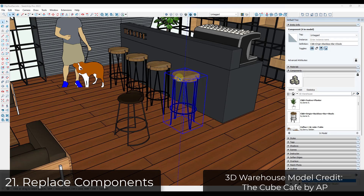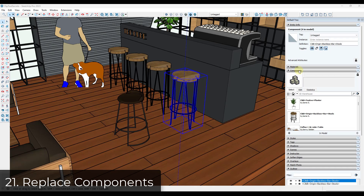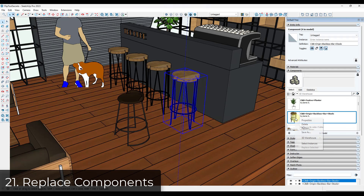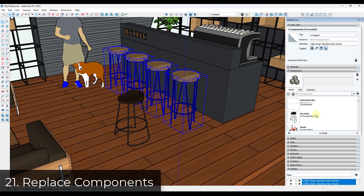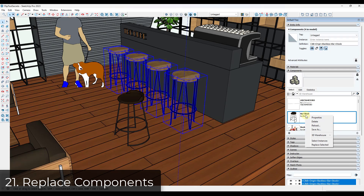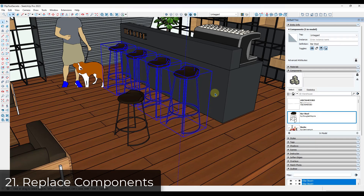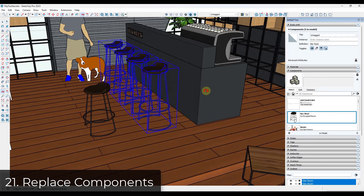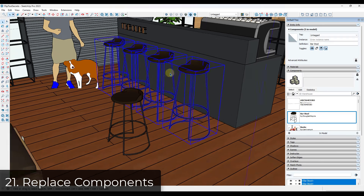Tip twenty: to replace components in your scene, use the components window in the tray. For example, to replace bar stools, right-click the component instance and select them, then find your new component, right-click, and click Replace Selected. You can use this to quickly swap out objects inside your SketchUp models.